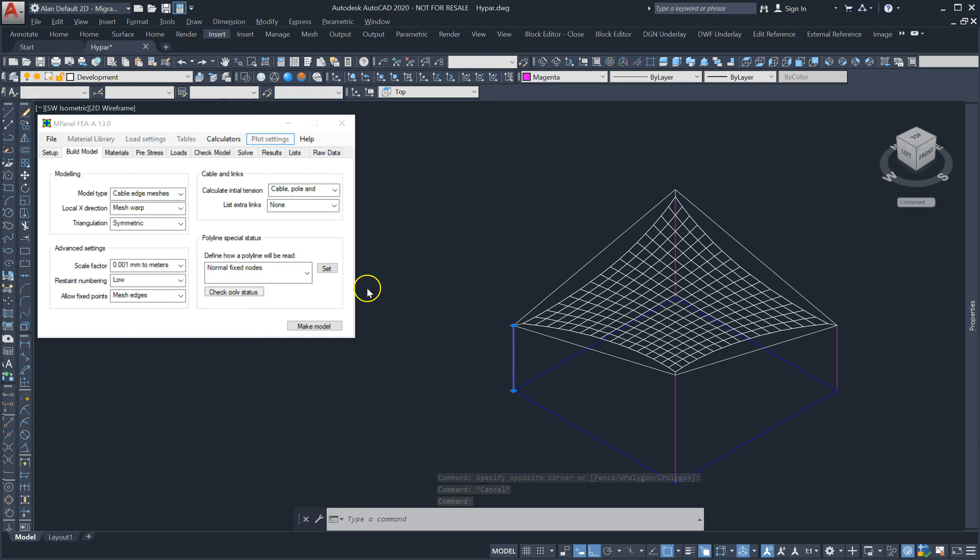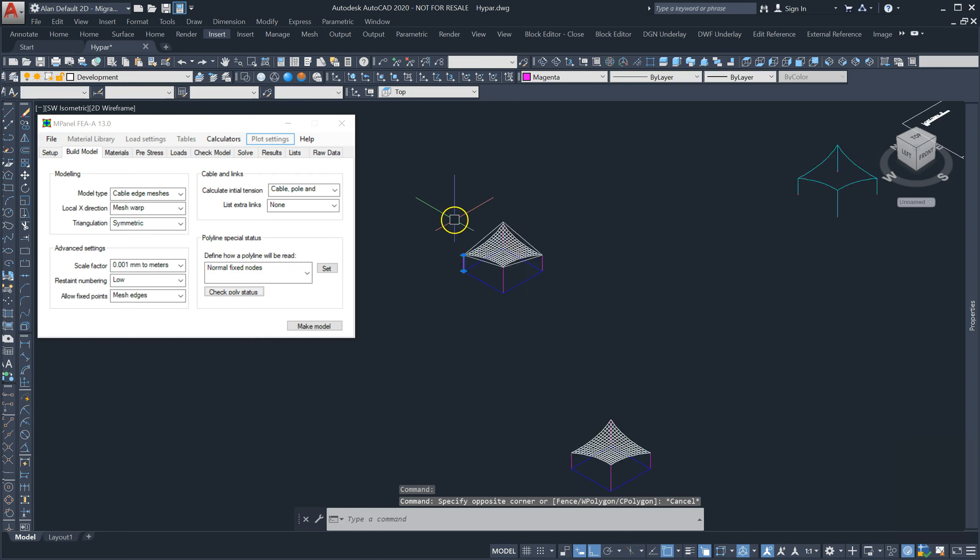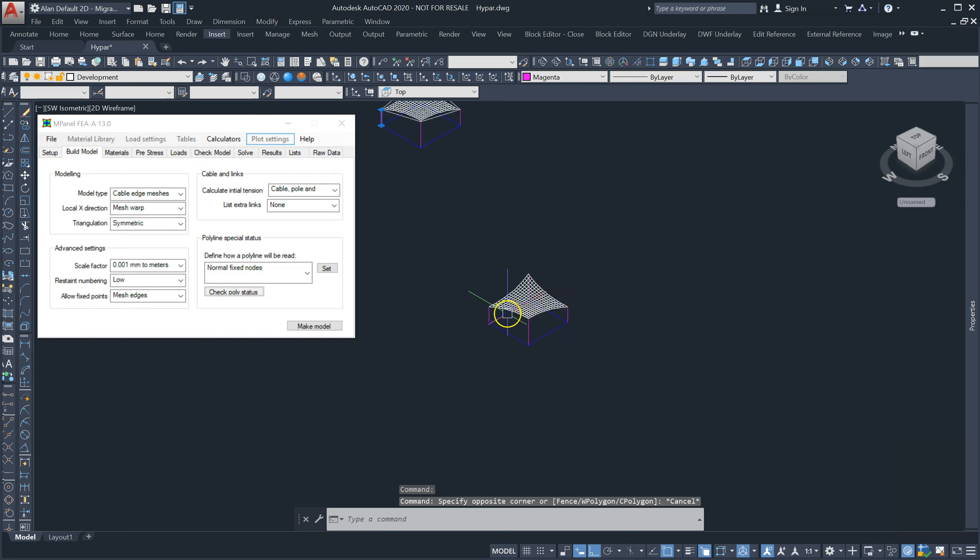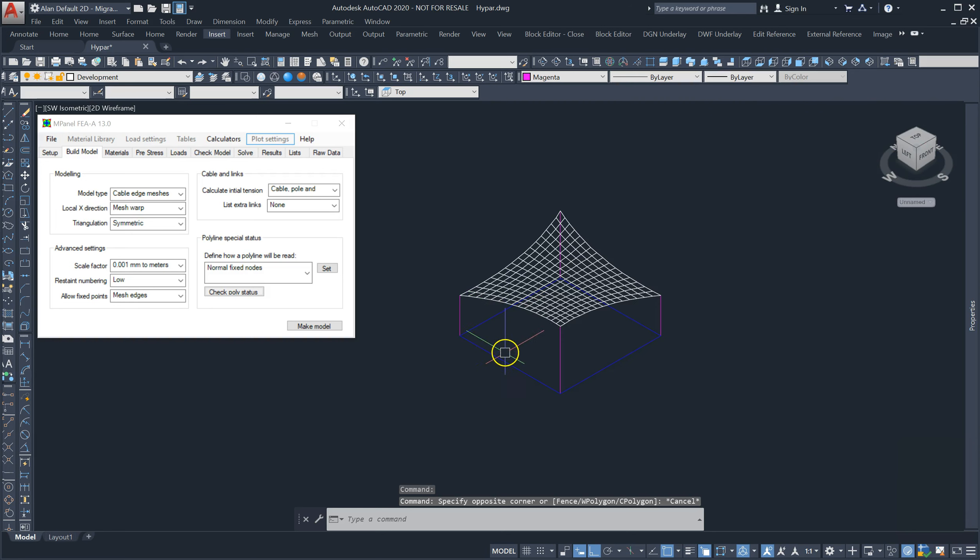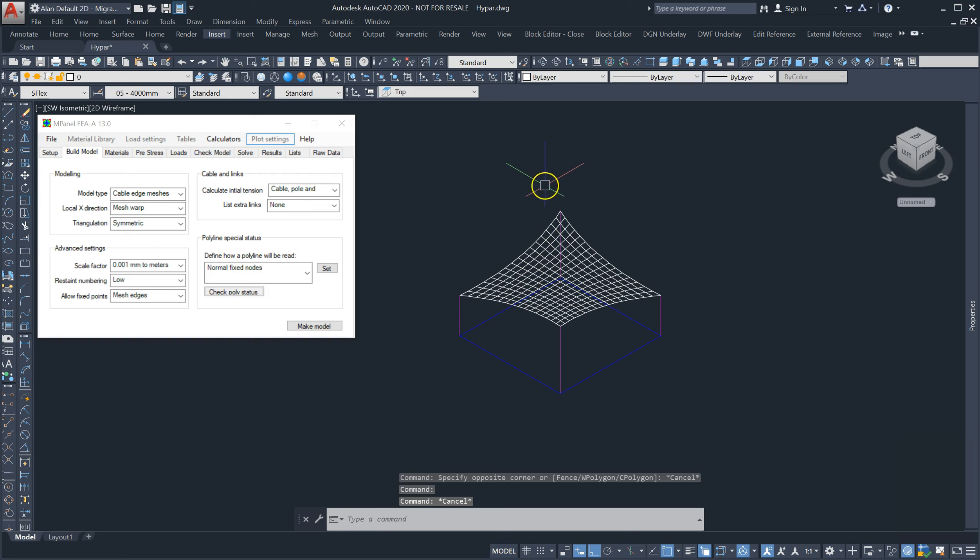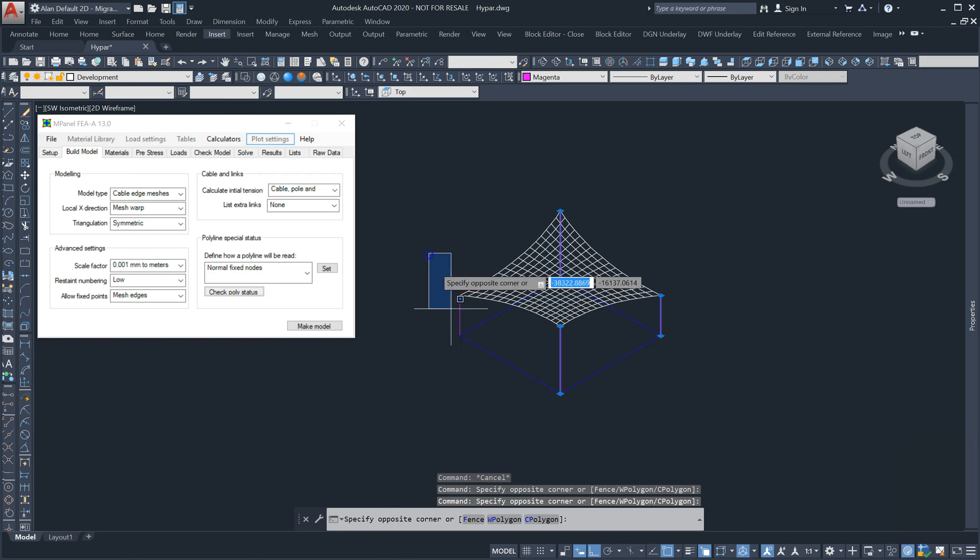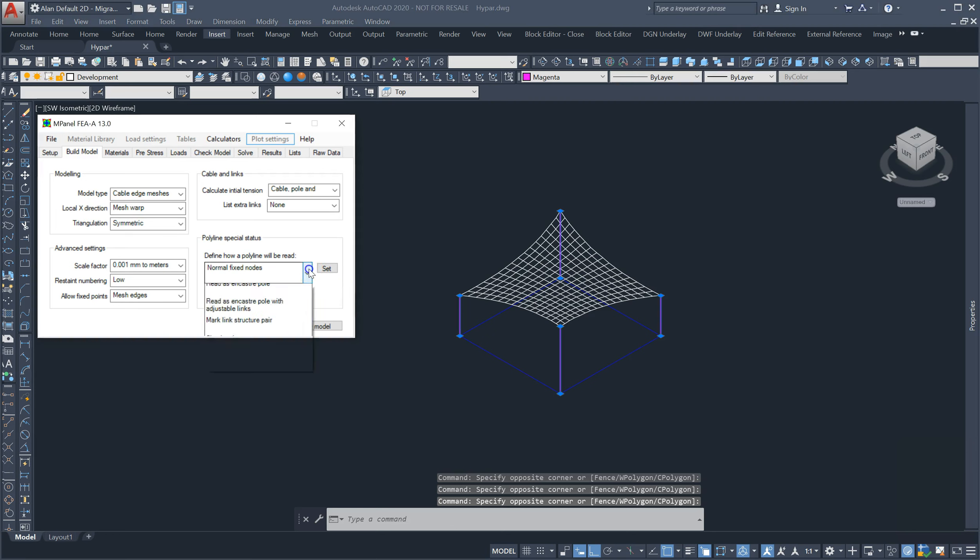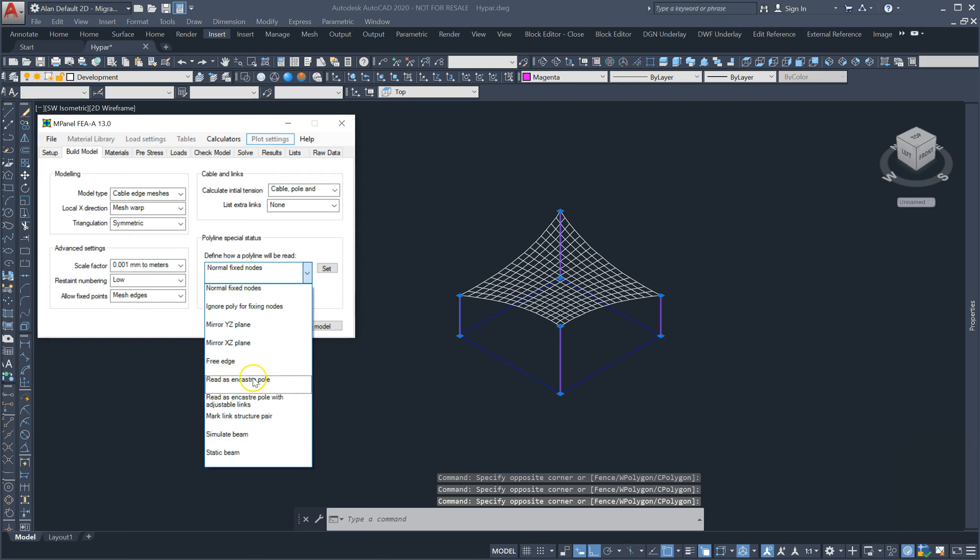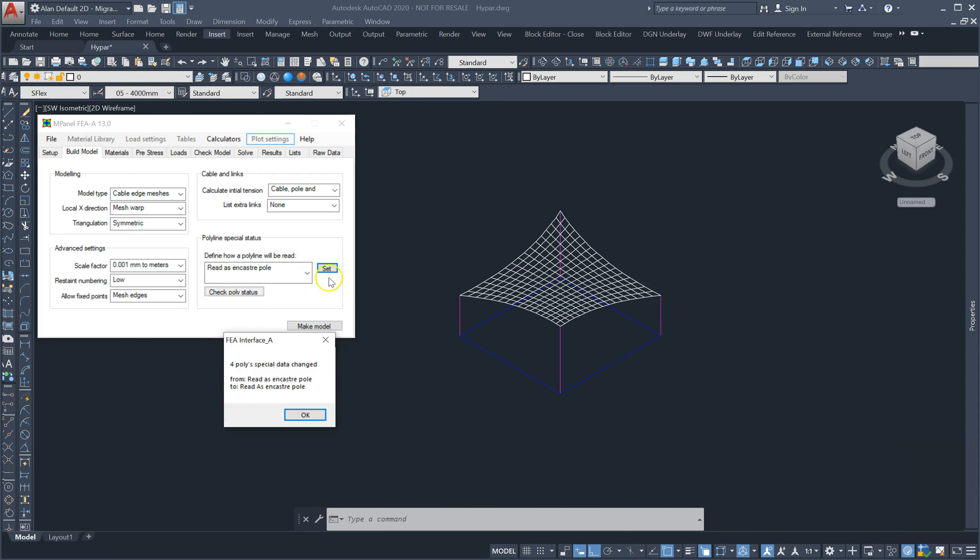The new procedure to model ancastra poles is to add a 3D poly connecting the base of the poles, which are also drawn as 3D polys. We select all the poles, then select either read as ancastra pole or read as ancastra pole with links, and then click set. FEA will confirm the changes have been made with this message.